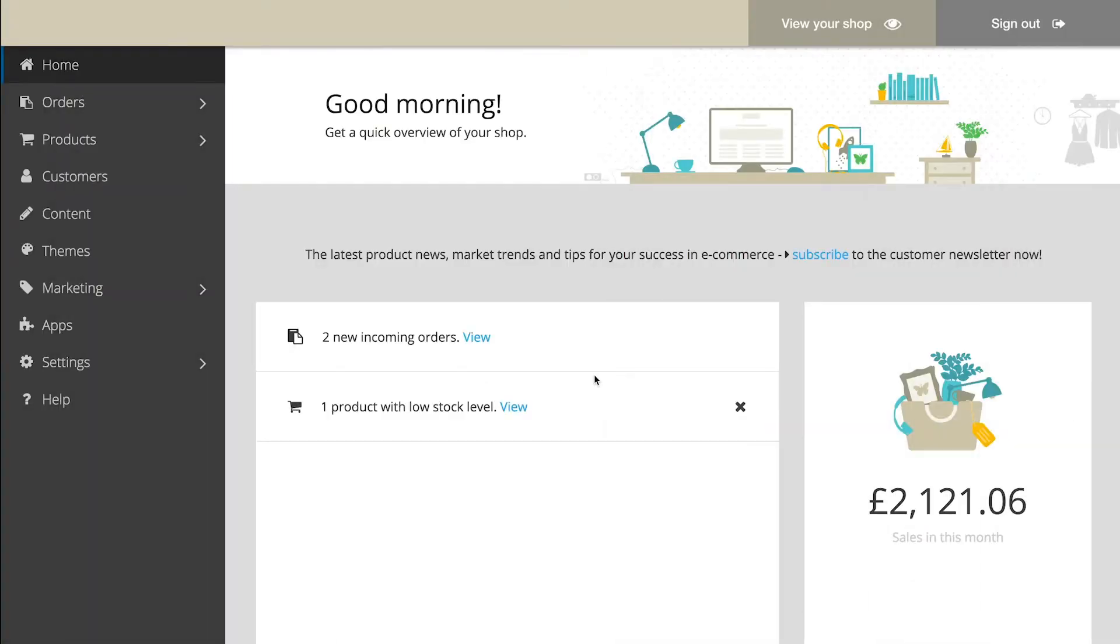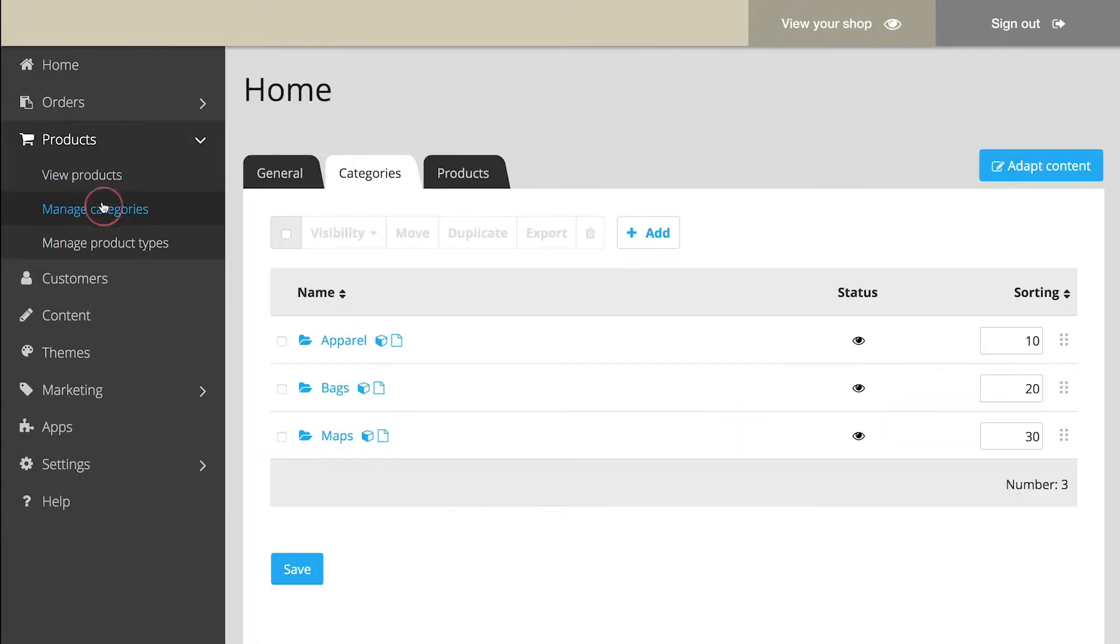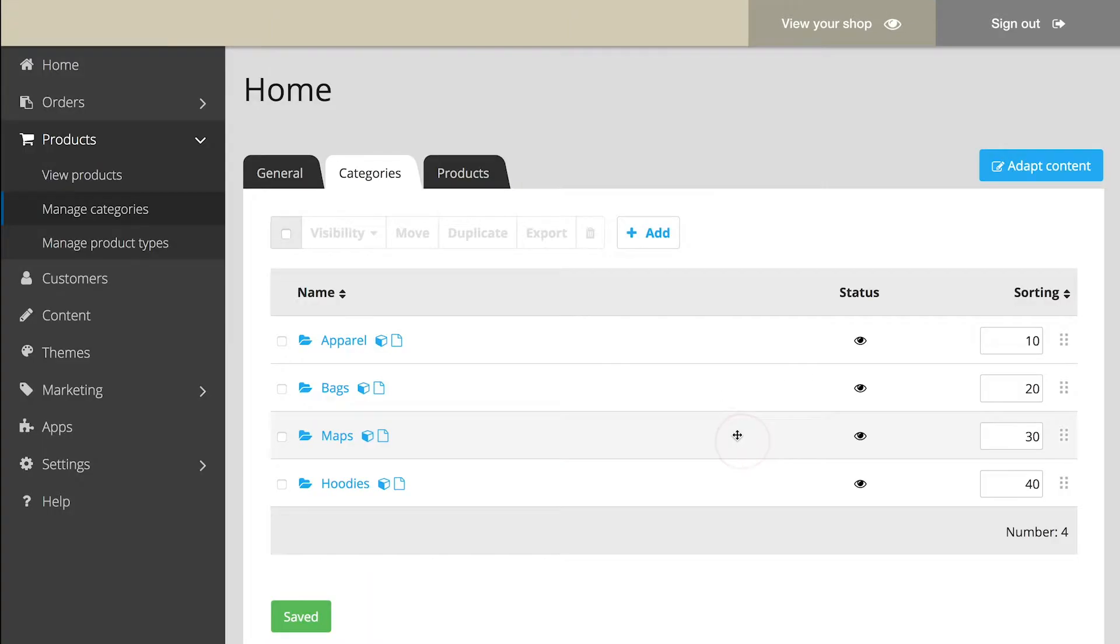To add categories, visit the administration area of your shop and select in the main menu Products, and then Manage Categories. Here you can add a category and give it a name. Now it's displayed in your shop's main menu.